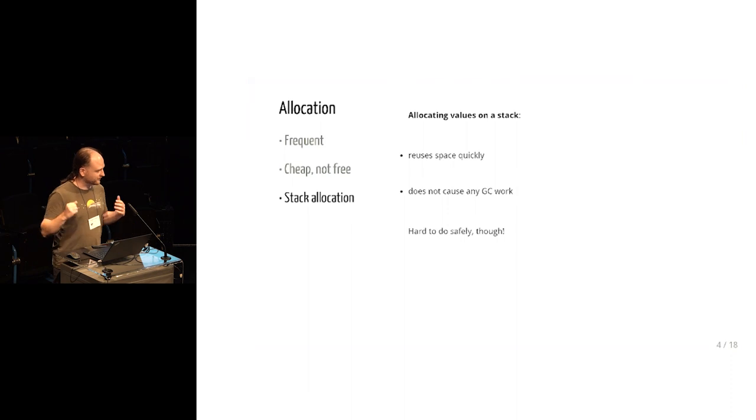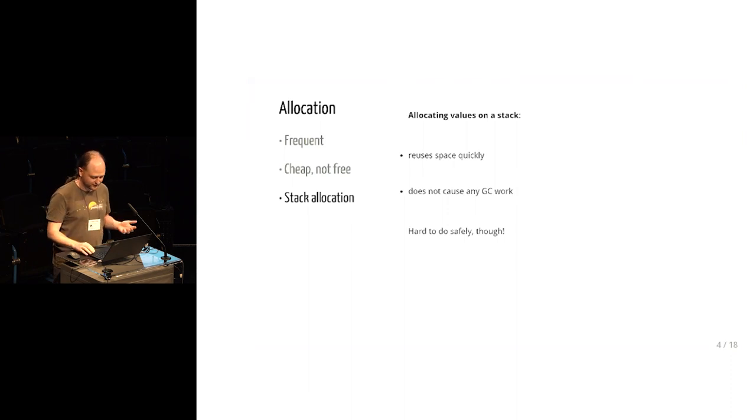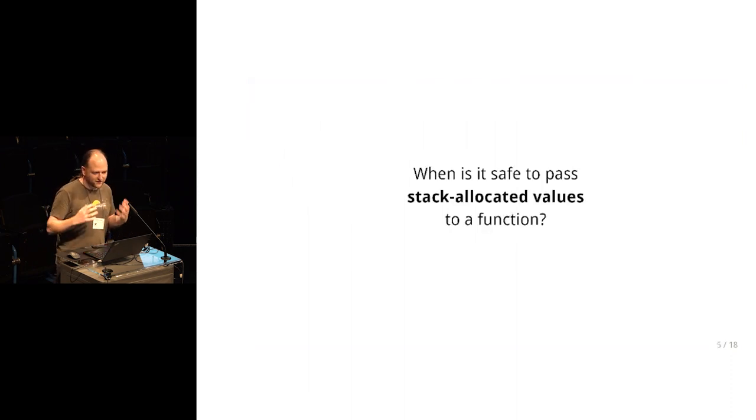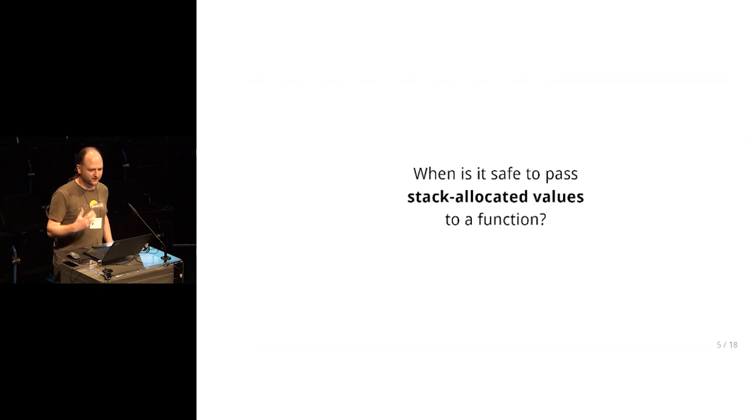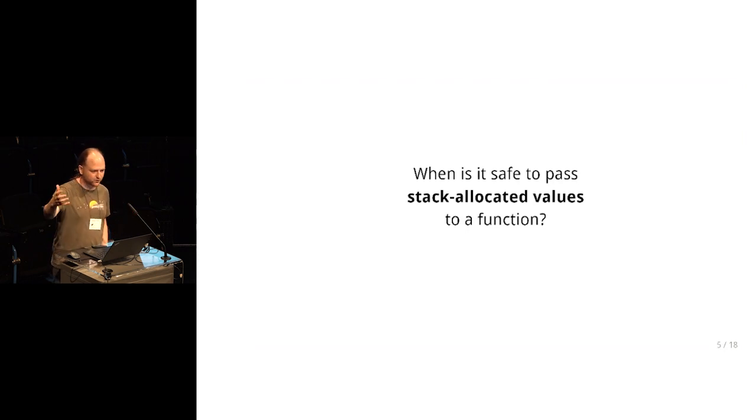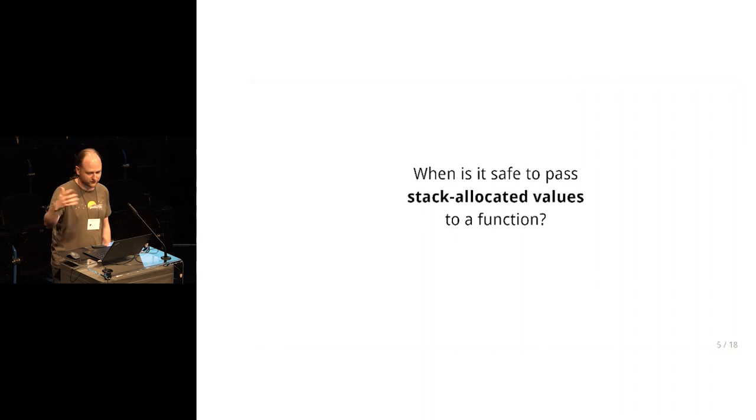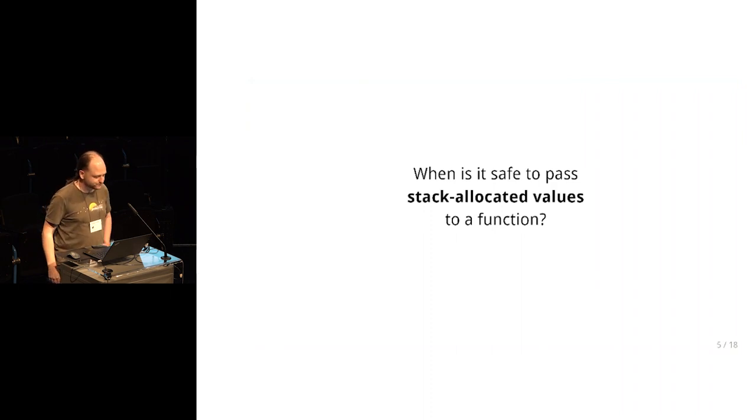So the central question involved in getting safe stack allocation to work is, when is it safe to do this? When is it safe to pass stack allocated values to another function, especially in a function defined far away in another module?